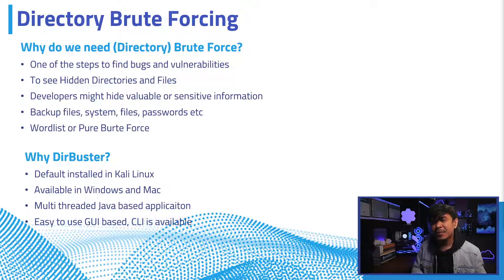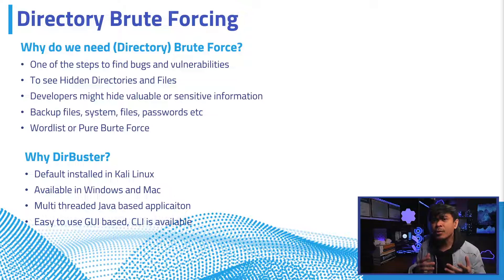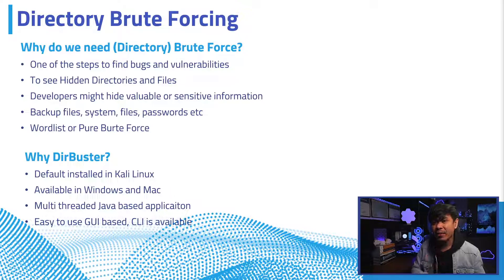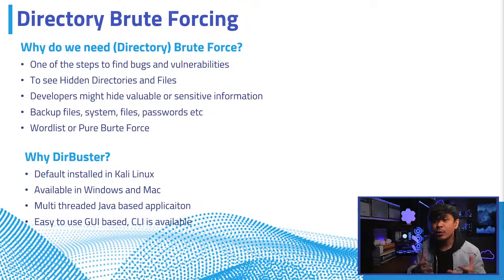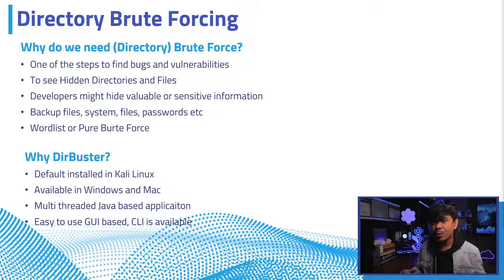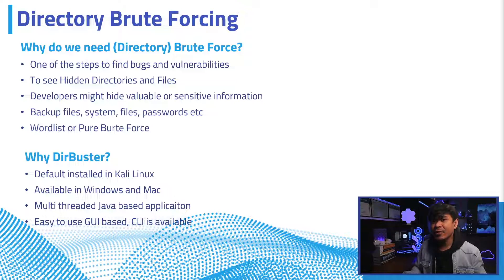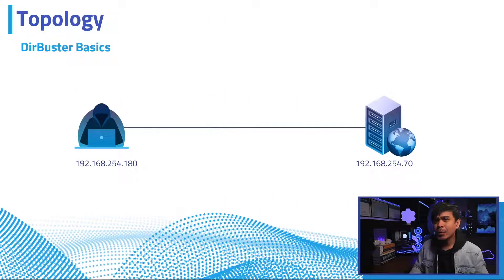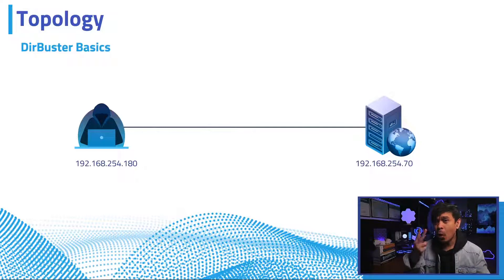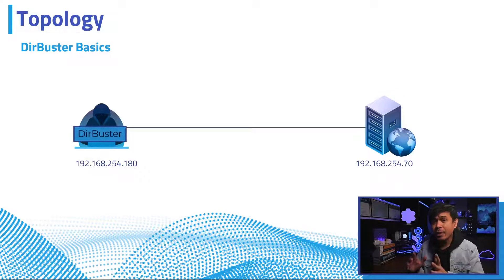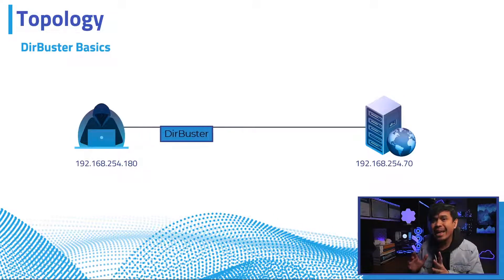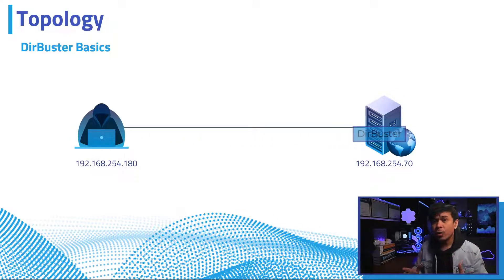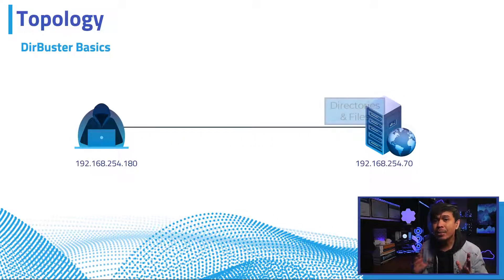DirBuster is one of the most common directory brute force tools because it's available in Kali Linux by default, and you can install it on Windows or Mac devices. It's a multi-threaded Java application. The GUI version is more commonly used but CLI version is also available. Our topology is simple: the attacker is the Kali Linux machine and the target web application is the Hackit PHP auction. We're just going to simply run and test the DirBuster tool on the target web application.